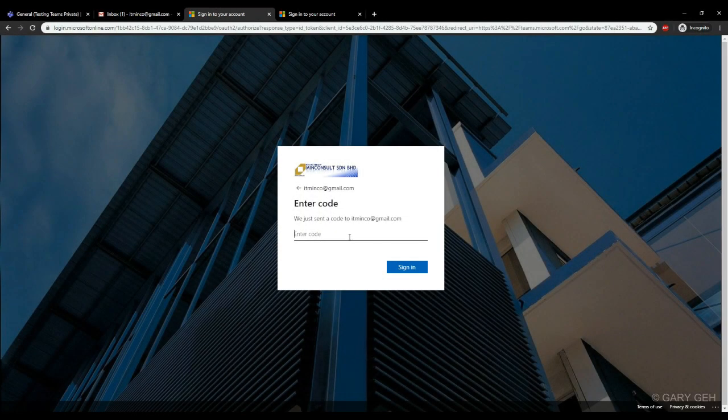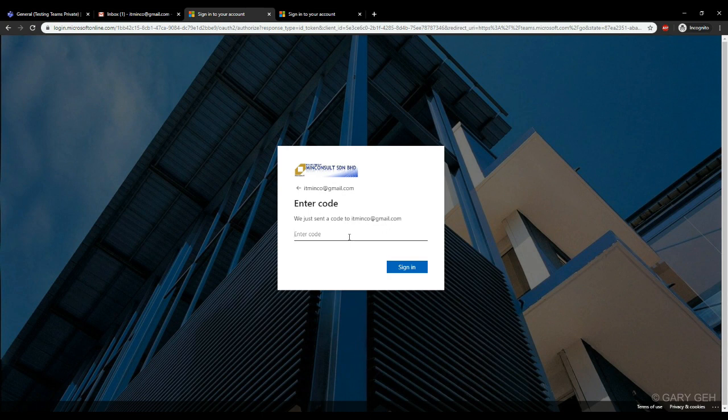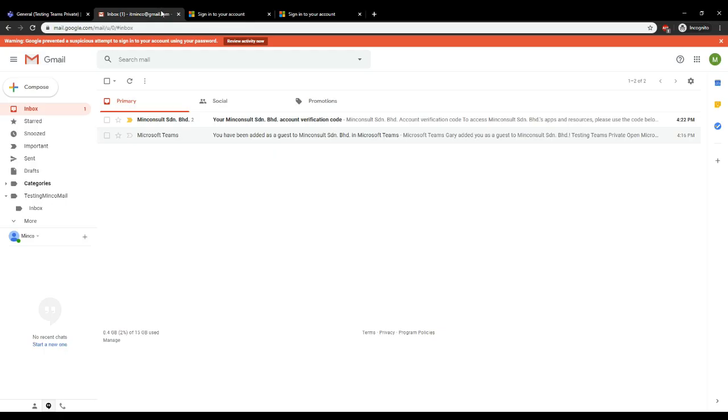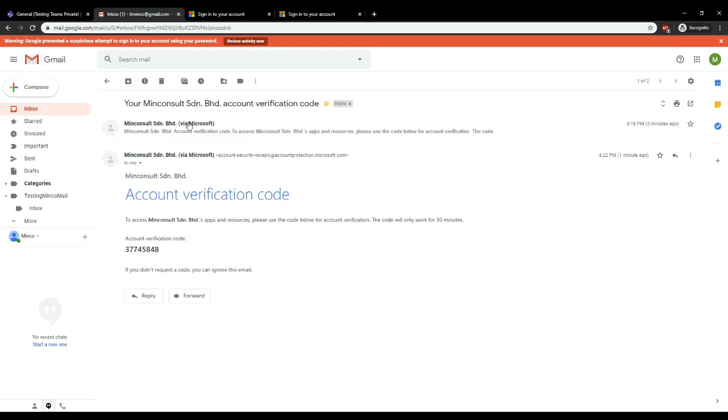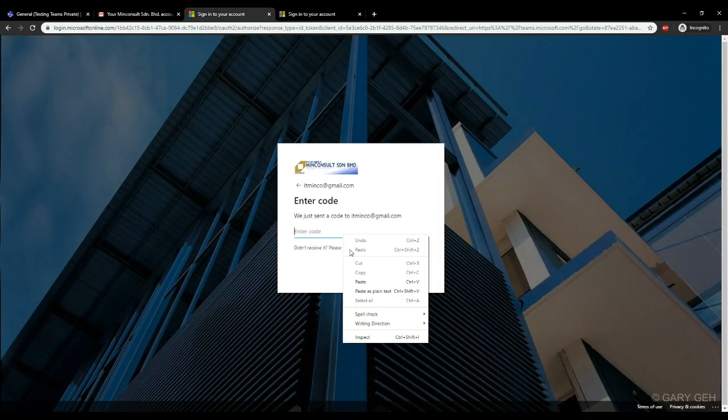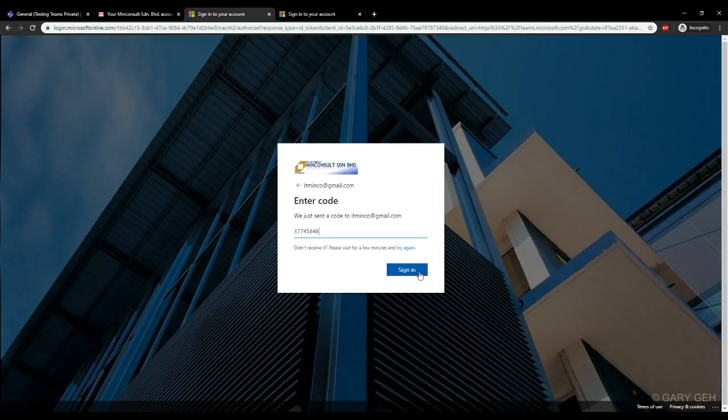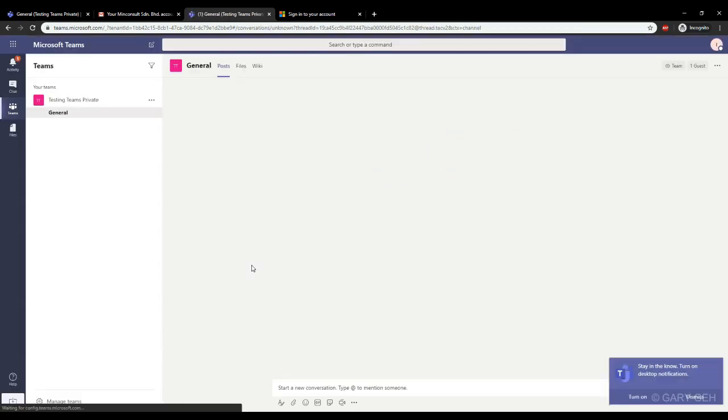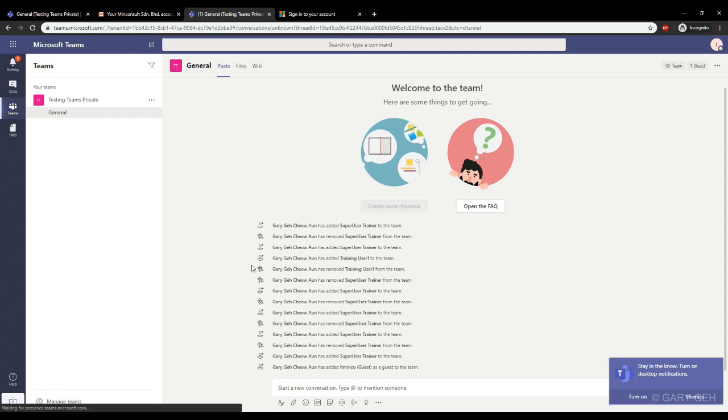Just to clarify, if you do not create a Microsoft account, every time your guests would like to sign into Teams, they would have to receive a code in their email and input that code.